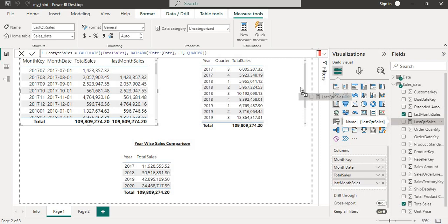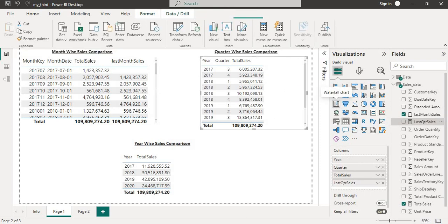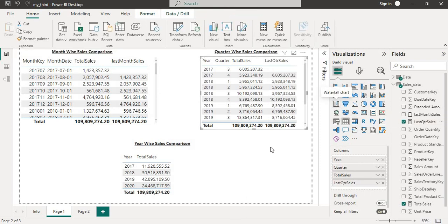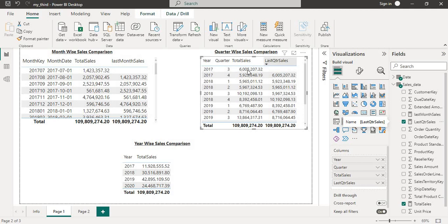We will put this measure into the quarter-wise comparison and we can see here we are having the blank data because we don't have the data previous to this quarter.